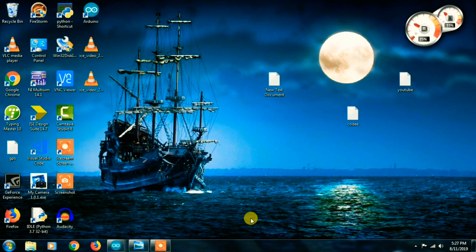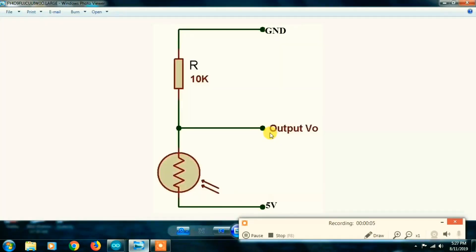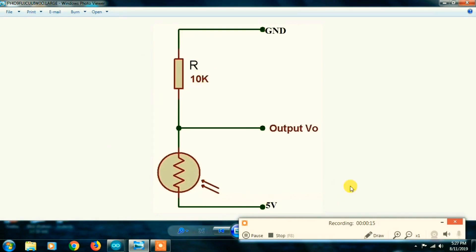Guys, we have a connection with the Arduino and LDR. The Arduino 5 volts connects to the LDR symbol. It's a resistor that connects to the other end.